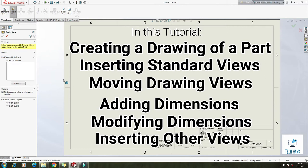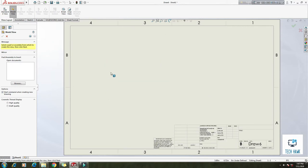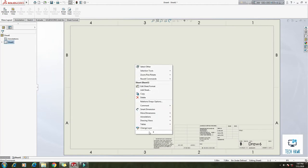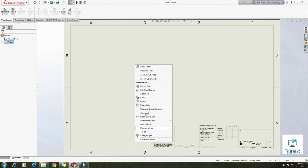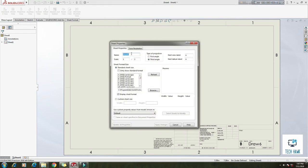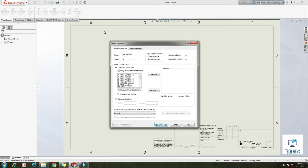So let's start. First of all we are going to click on the properties here. Name, you can change the name if you want. I am going to rename it as TechHawk. Okay, apply changes.